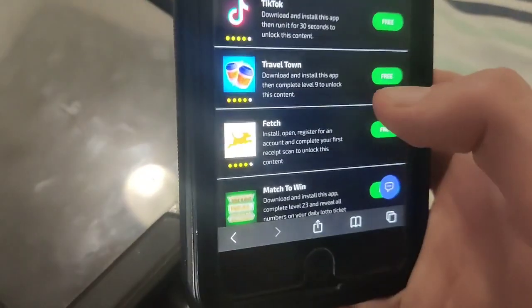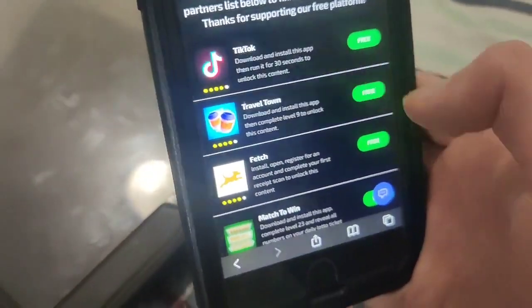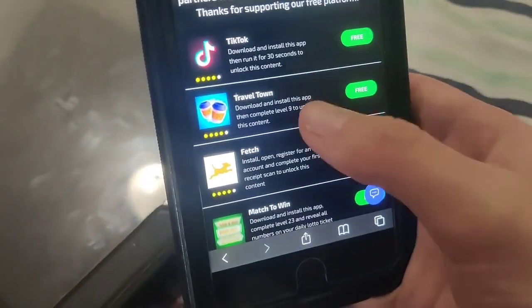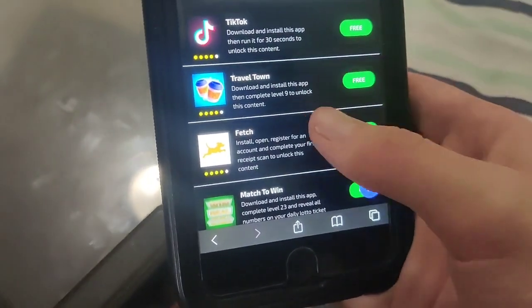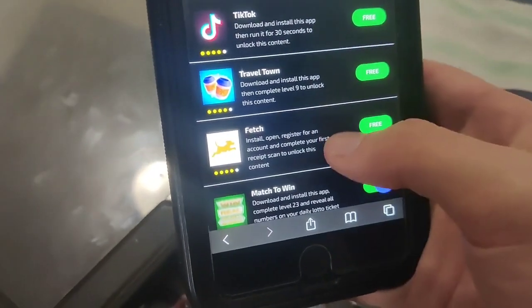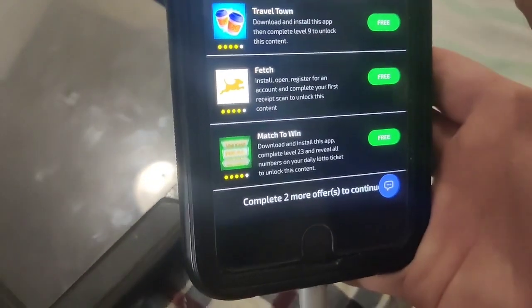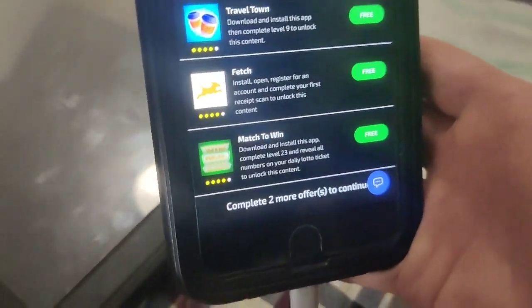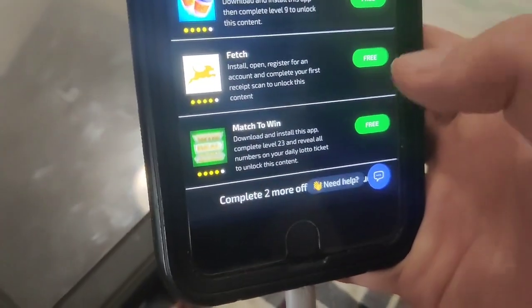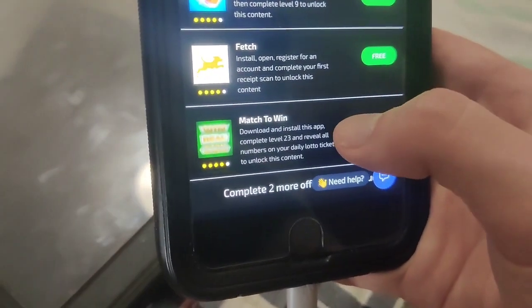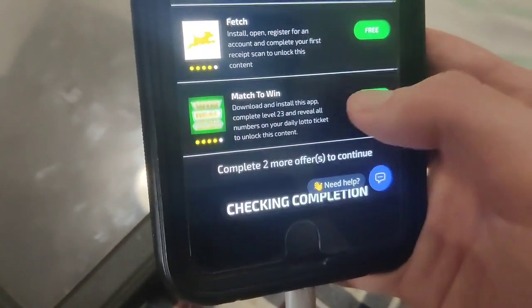They're all different: TikTok — install, run for 30 seconds; Travel Town — download, install, complete level nine; Fetch Rewards — install, open, and register for an account, complete your first receipt scan; Made to Win — download, install, complete level 23.